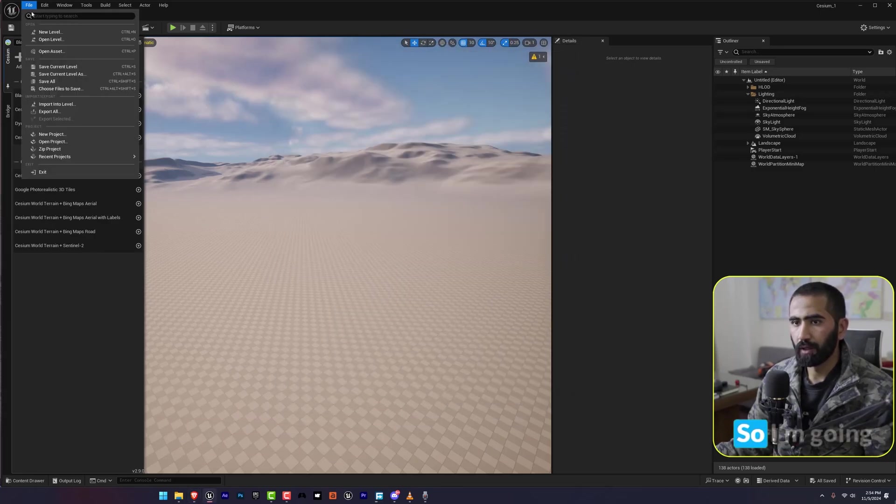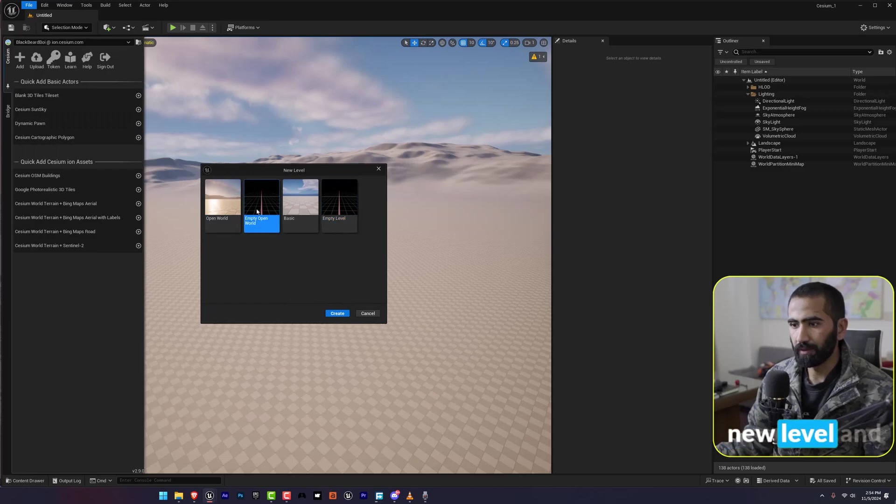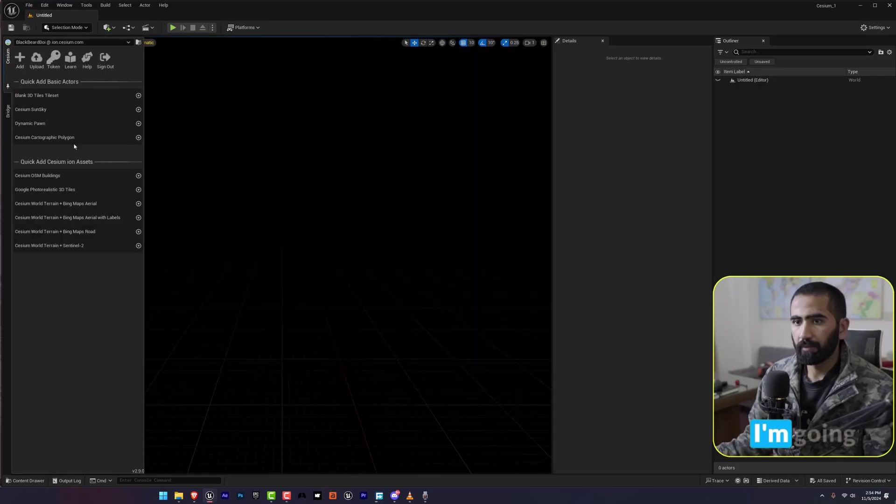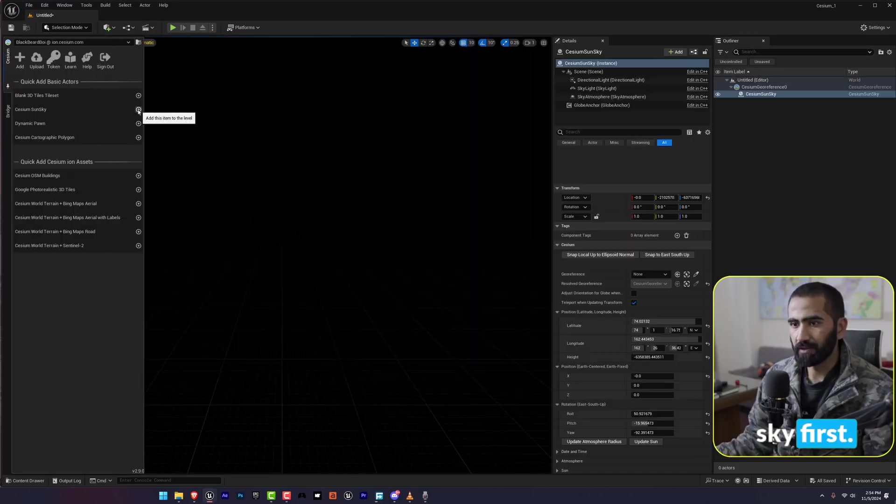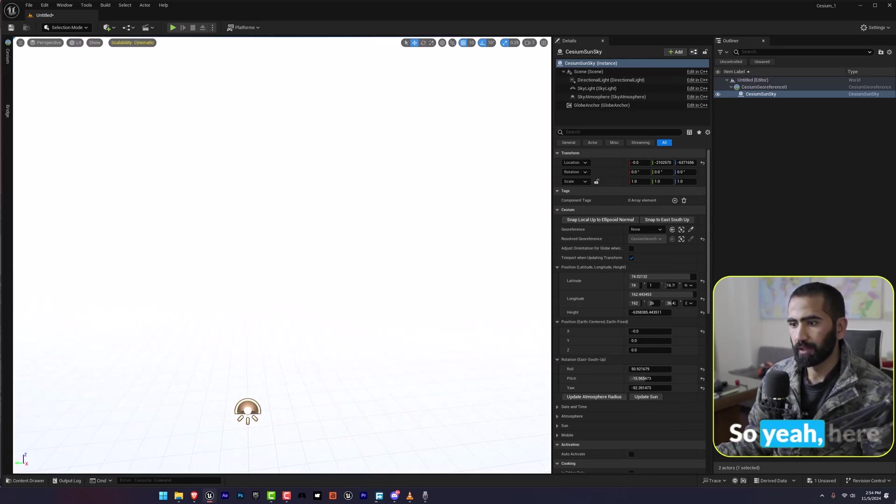I'm going to operate a new level, an empty level, and here I'm going to create a Cesium sky first. So yeah, here is our sky.